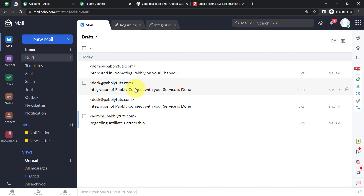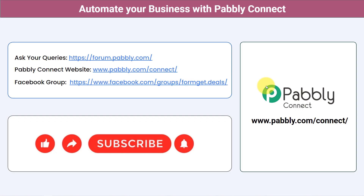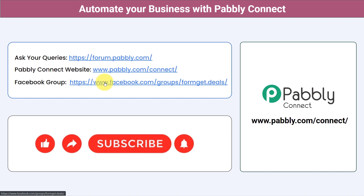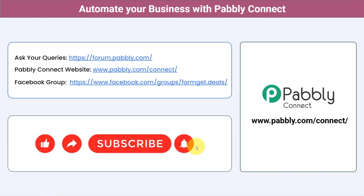You can ask your queries at forum.pabbly.com and the team will answer your questions. For the latest updates and unique automation ideas, join the Facebook group at formget.deals. If you found this video helpful, share it with your friends and colleagues to help them automate their business. Like, share, and subscribe. Thank you for watching.